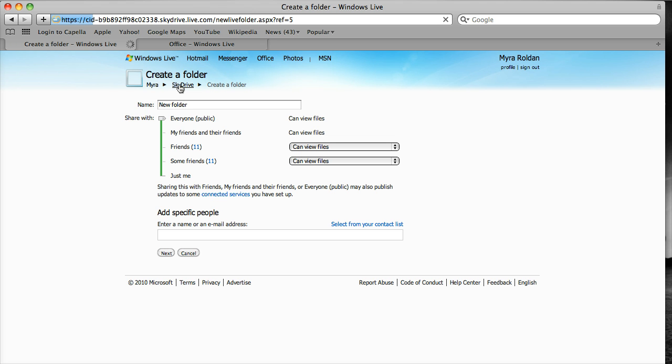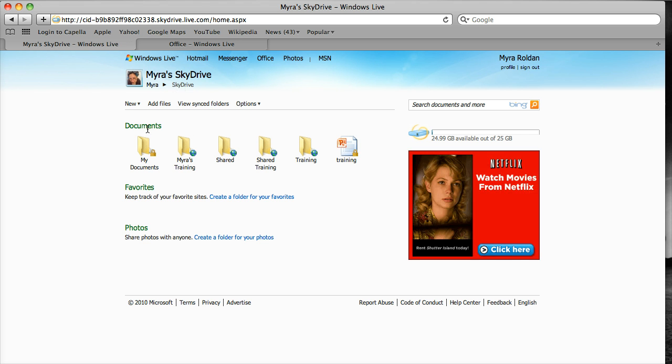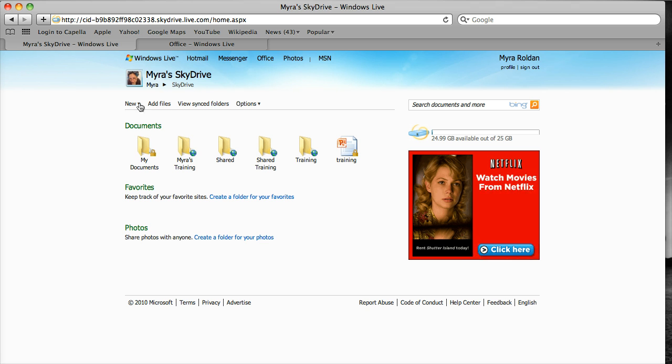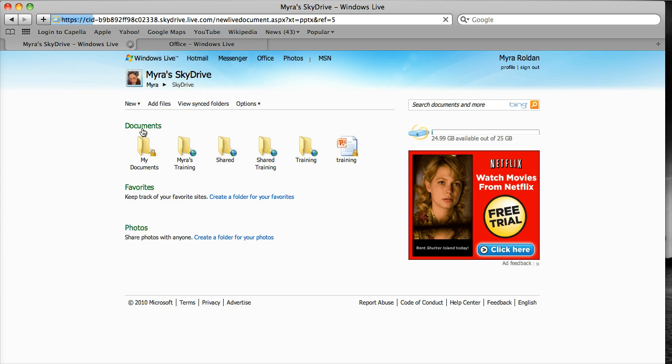So if I click SkyDrive now, it's going to take me back home. Now if I click on new and I click on PowerPoint.